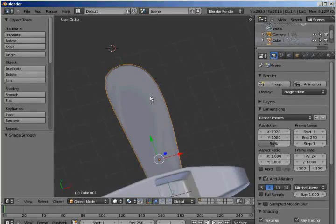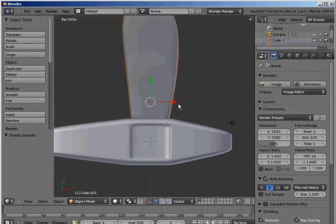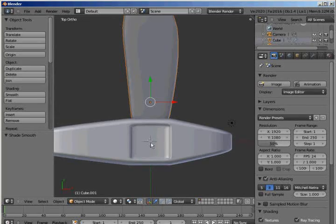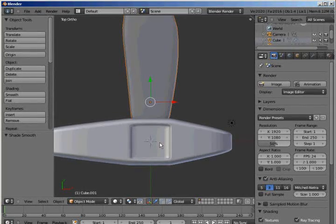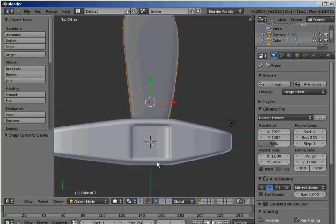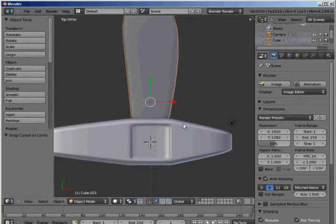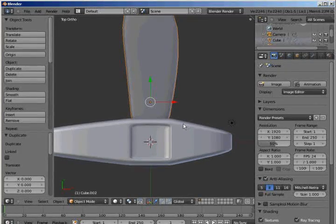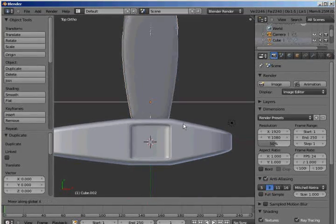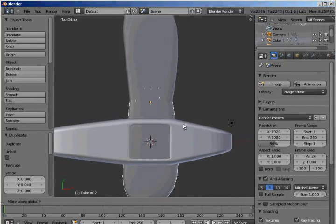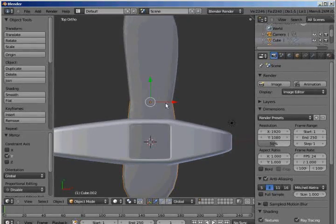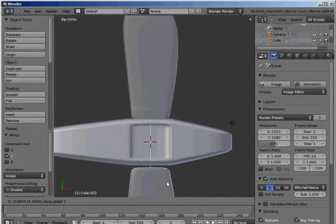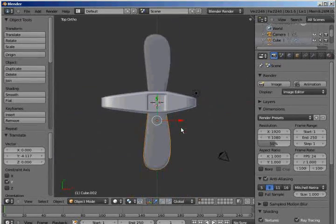And then to put another wing on the other side, all we're going to do is, oops, I moved my cursor, so I need to put it back at the center. But then we're going to hit Shift-D, and then click, and then hit Ctrl-M, and X, oh, no, Y. Yeah, there we go. And then we're just going to drag it, G-Y, over to the other side of the plane. There we go.